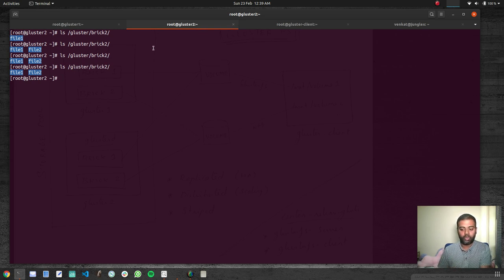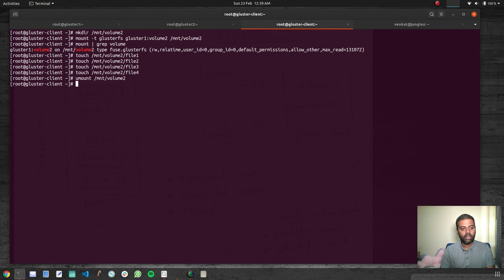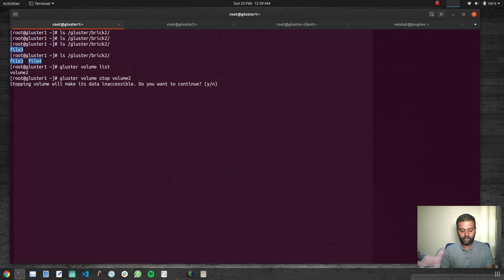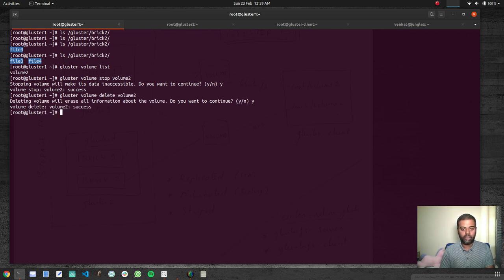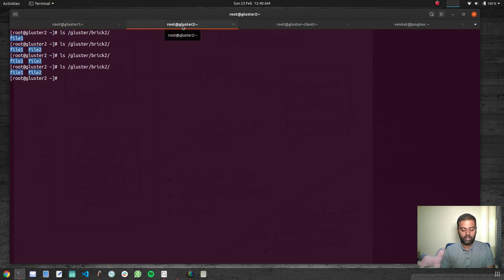Let's tear it down. Unmounting: 'umount /mnt/volume2', then 'rm -rf /mnt/volume2'. Now stopping and deleting the volume: 'gluster volume stop volume2' — yes, and 'gluster volume delete volume2' — yes. Running 'gluster volume list' shows no volumes. Finally, removing the brick from the storage nodes: 'rm -rf /gluster/brick2'.